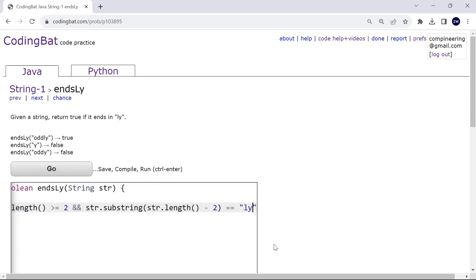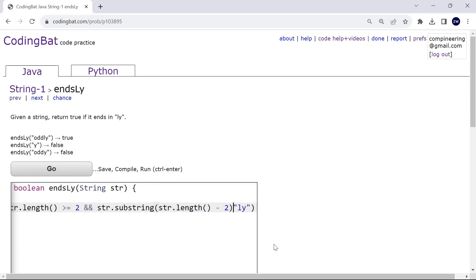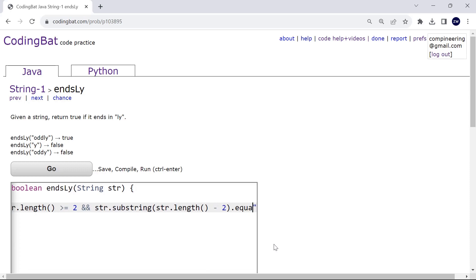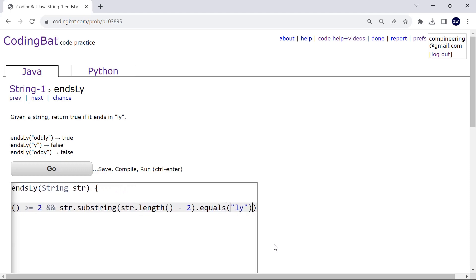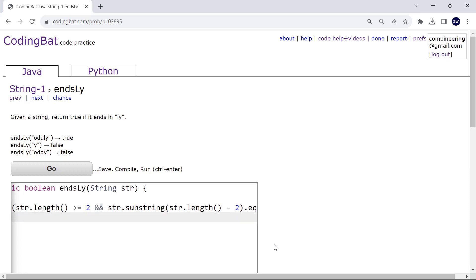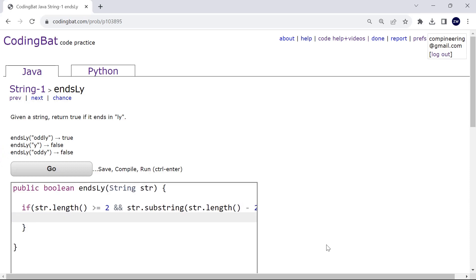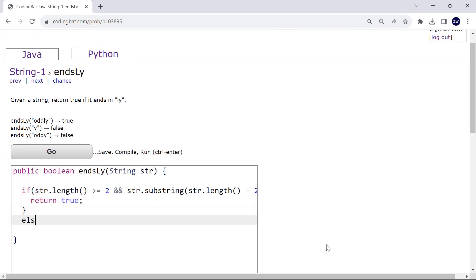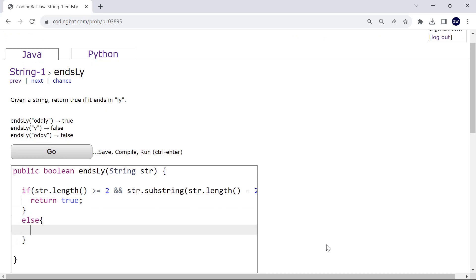For strings when we compare we would need to use .equals(). So if that's the case then we return true, and if that's not the case then we return false.